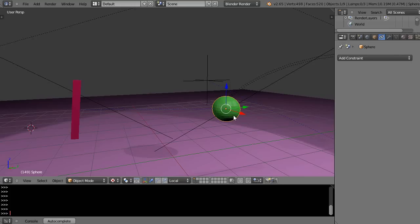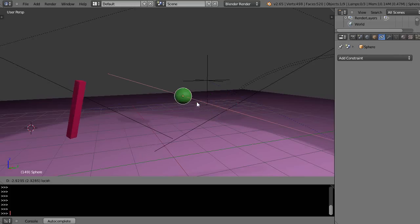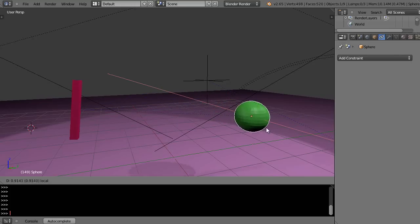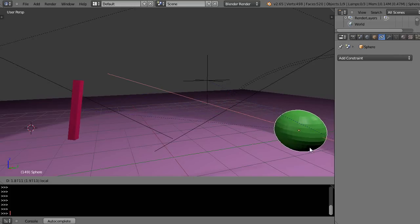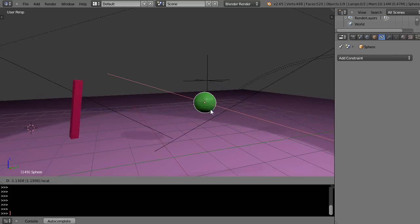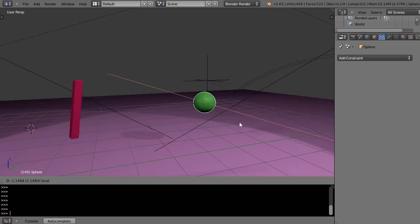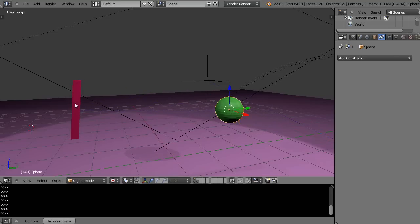And if I grab the sphere and I move the sphere up and down, you can see that local Y axis is always pointing at that location, easy enough, right?